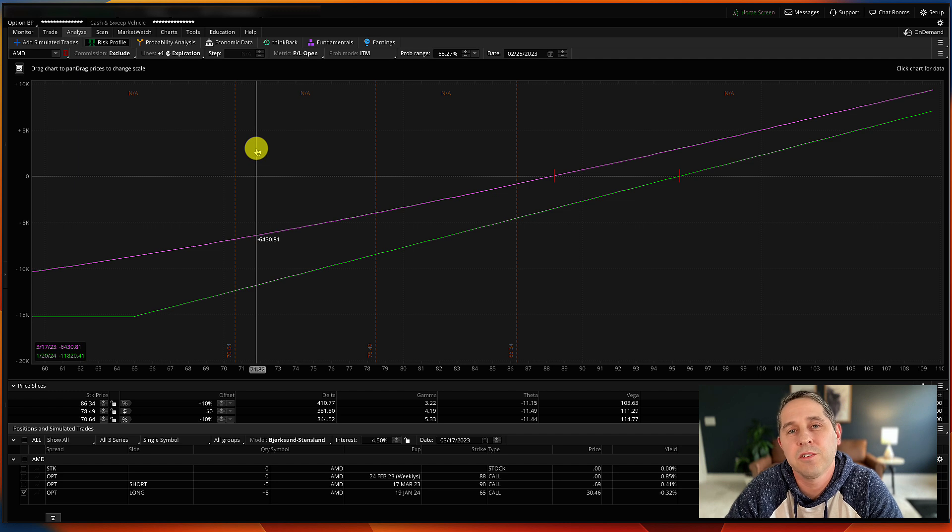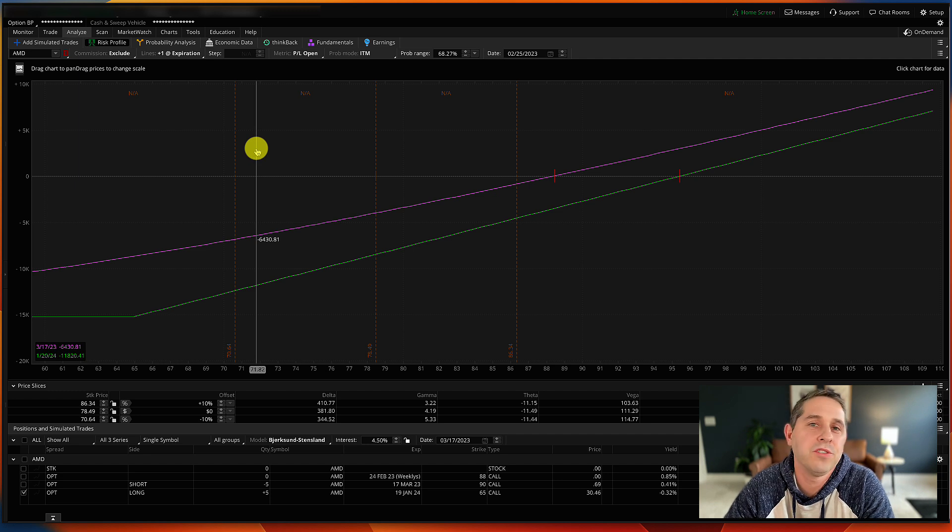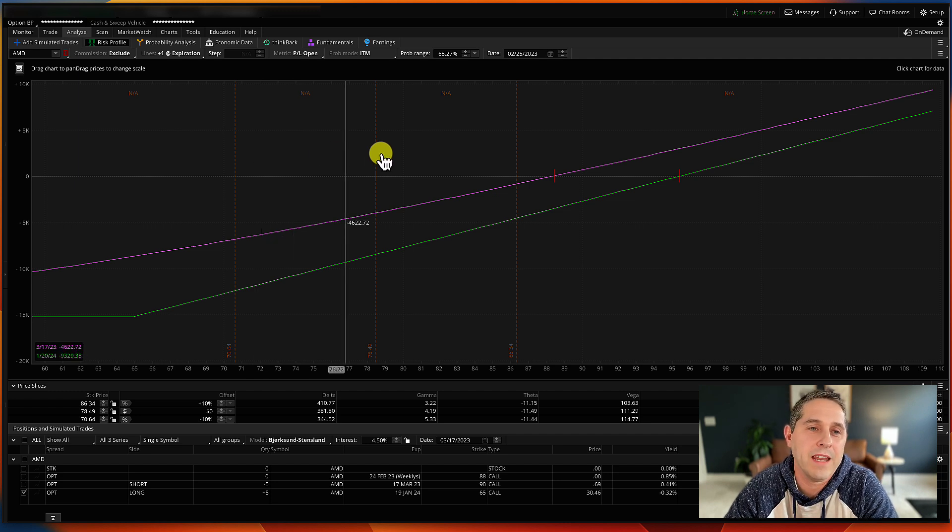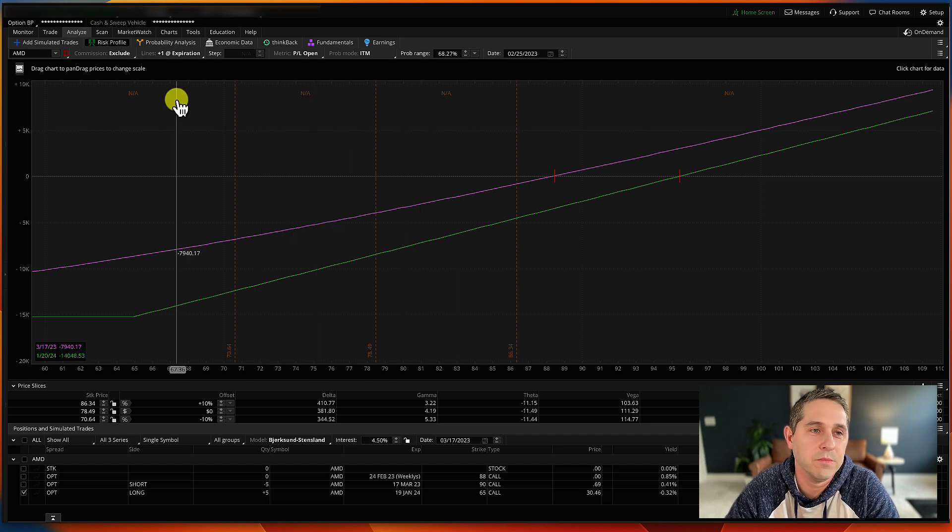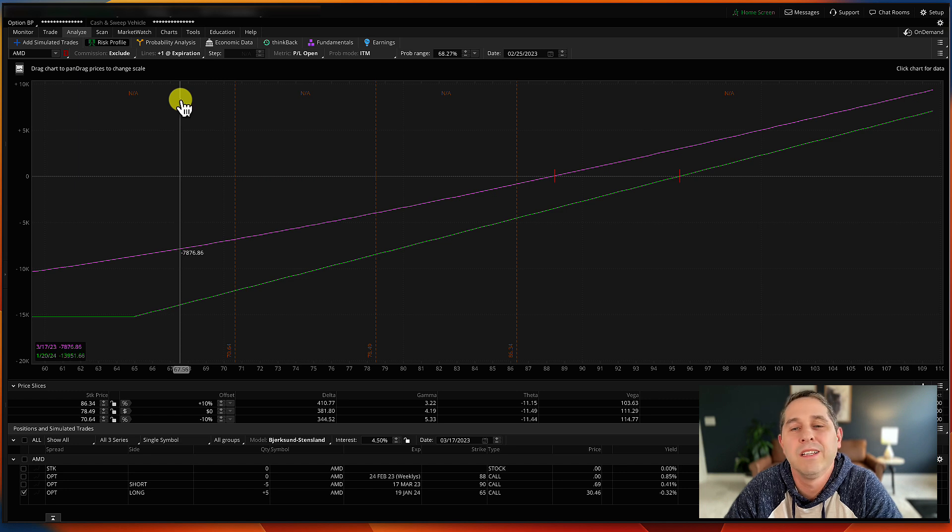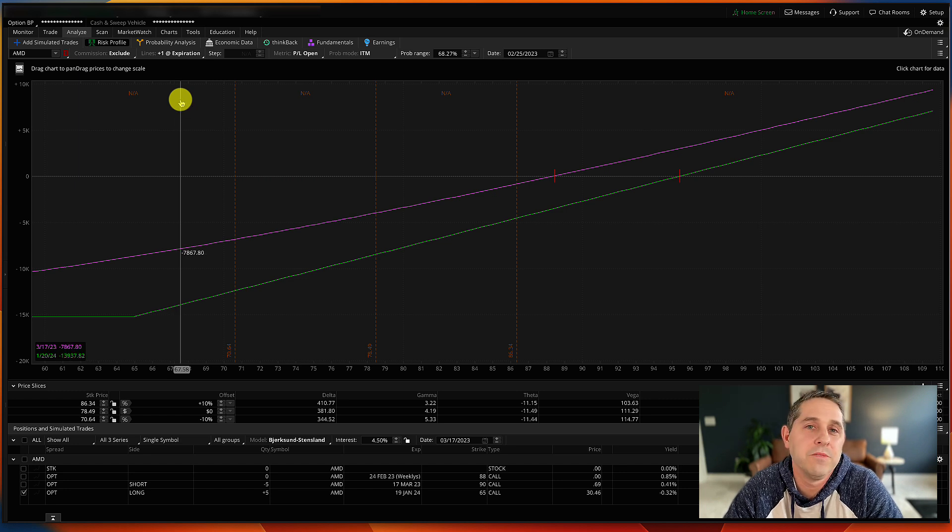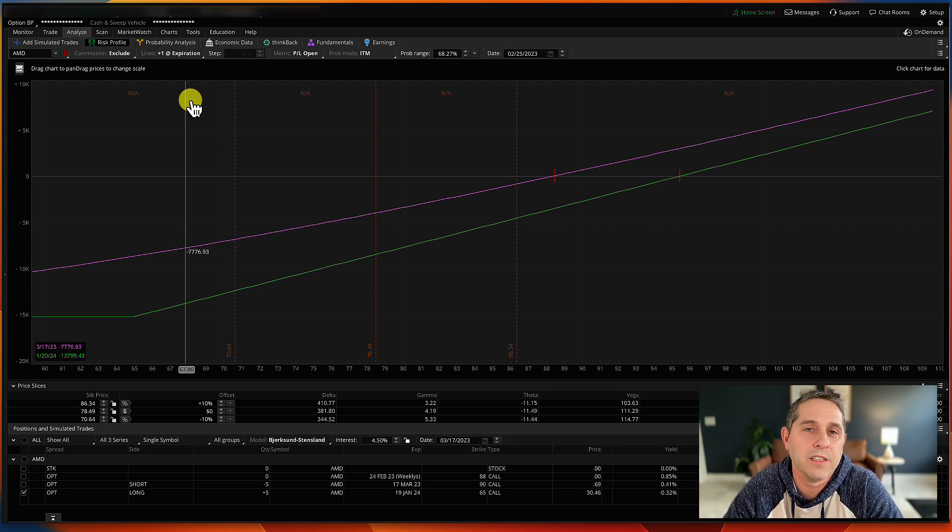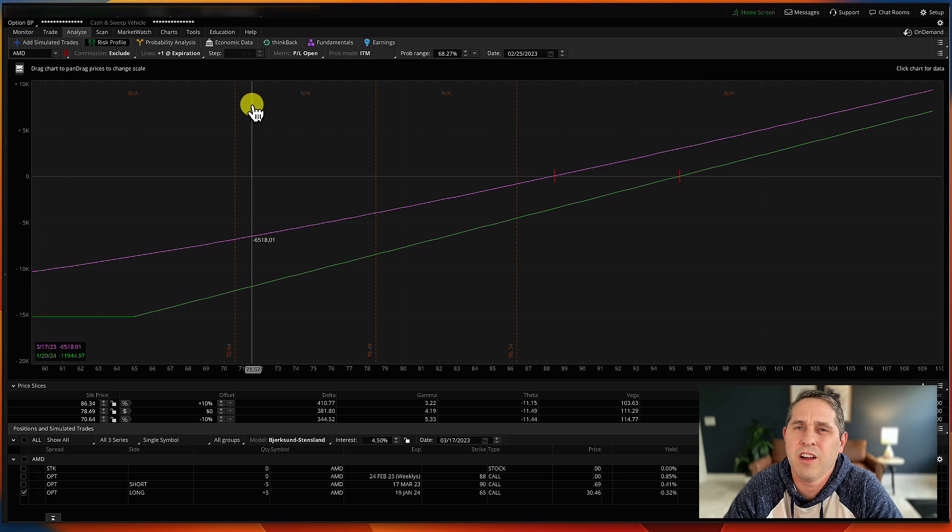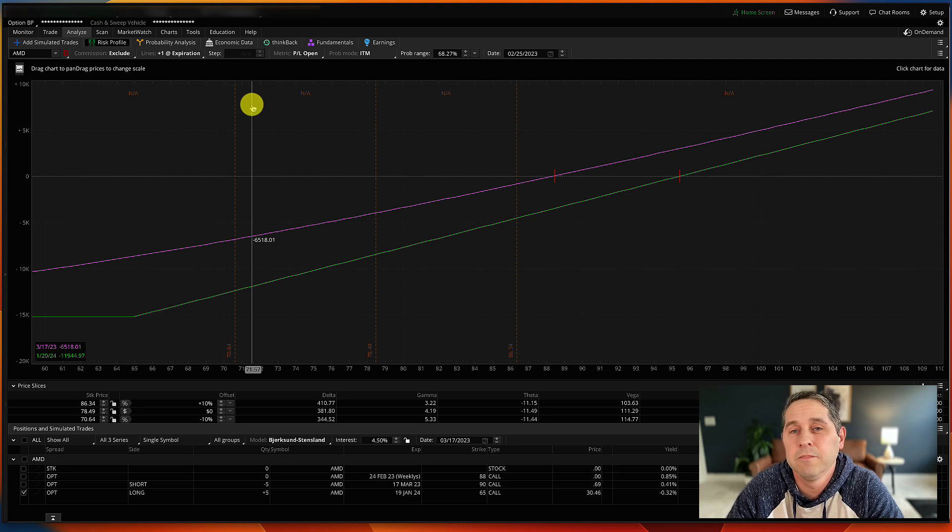So even if you don't use Thinkorswim, just make sure you use a platform that has some sort of similar risk profile feature. If you're trading these kinds of trades, you really should be using something with a risk profile graph like this, because it's really hard to visualize what's going on without something like this.